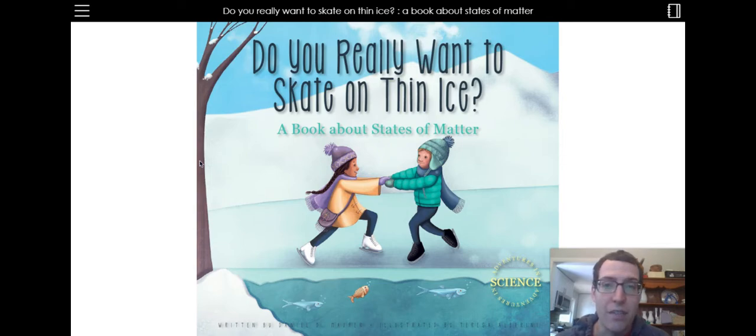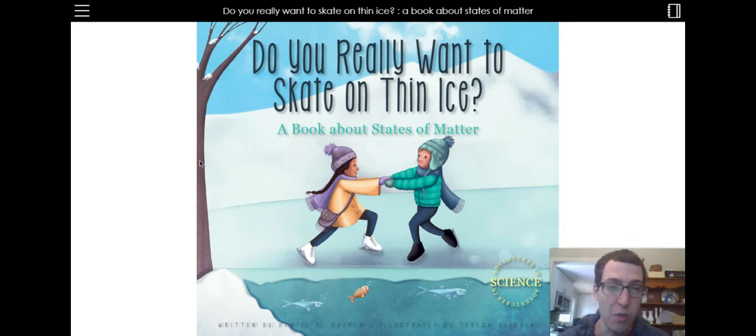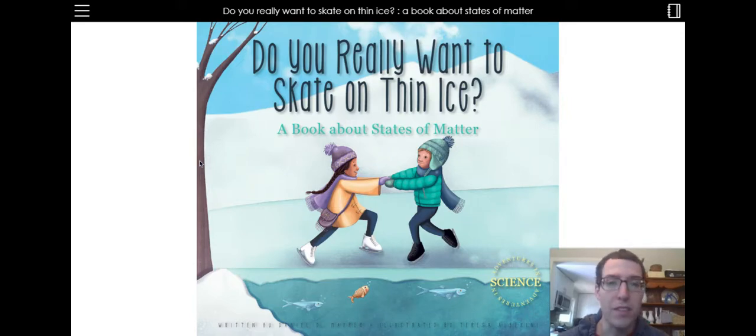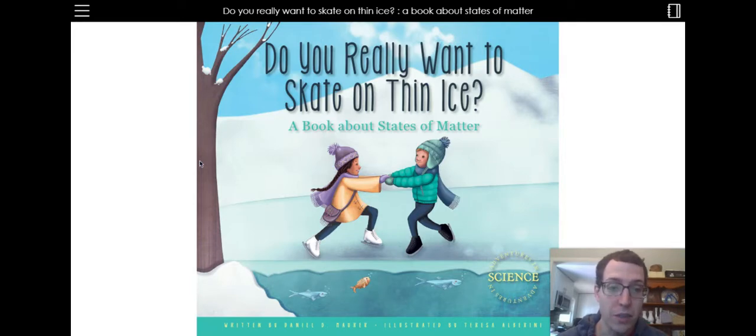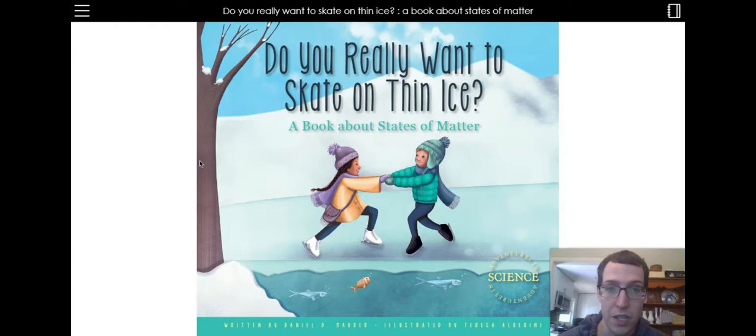Hello! Today I have a book for you about matter. It's called Do You Really Want to Skate on Thin Ice? A book about states of matter. It is written by Daniel Maurer and illustrated by Teresa Alberini. Thanks to Amicus Publishing for allowing this read aloud.